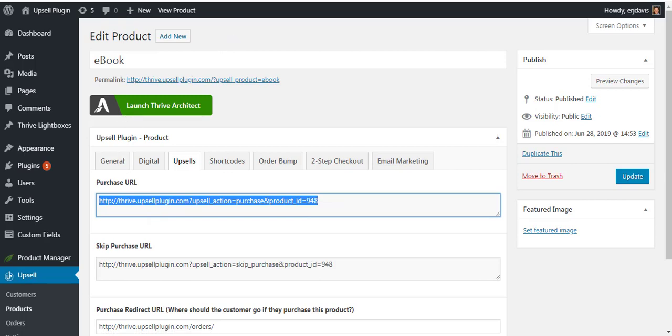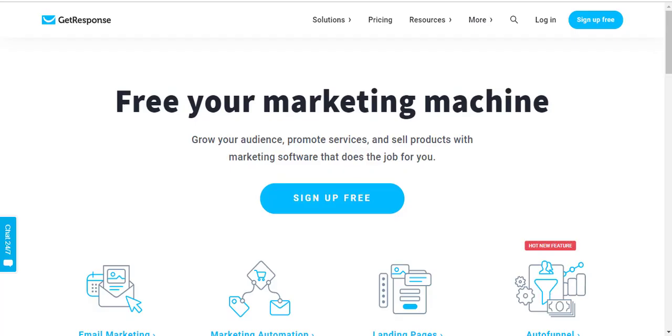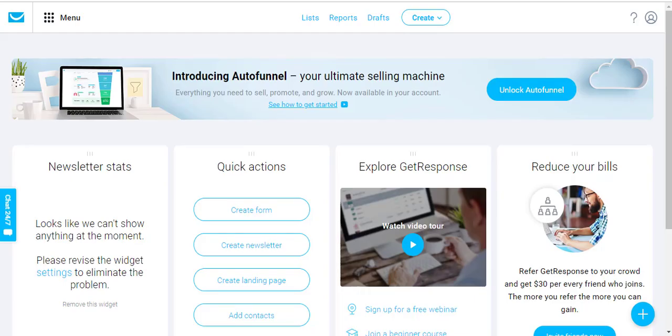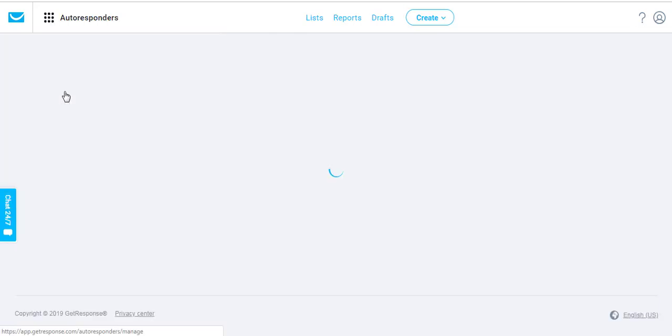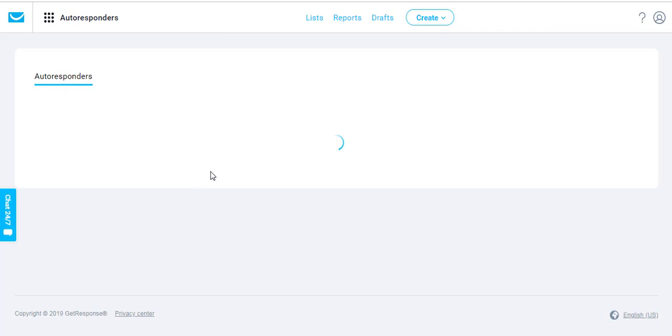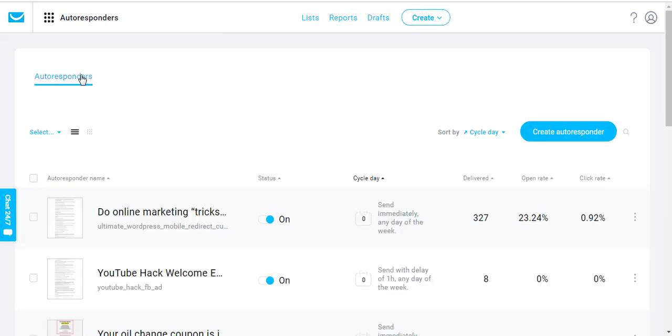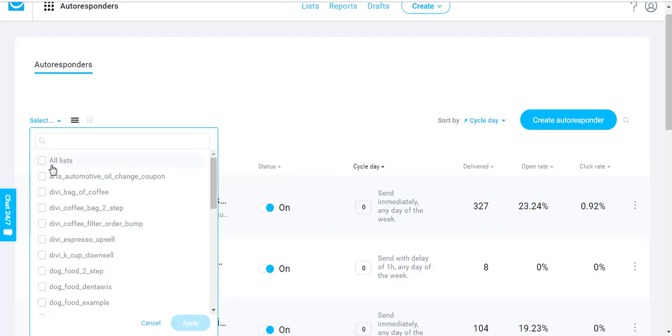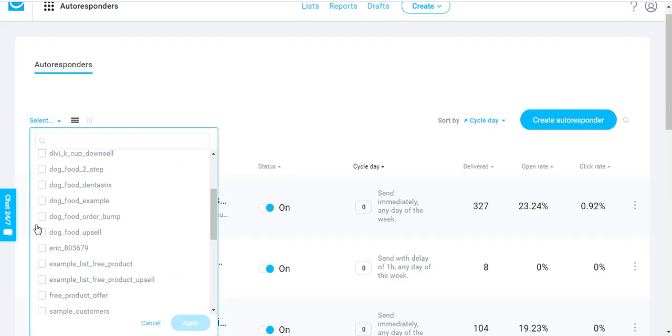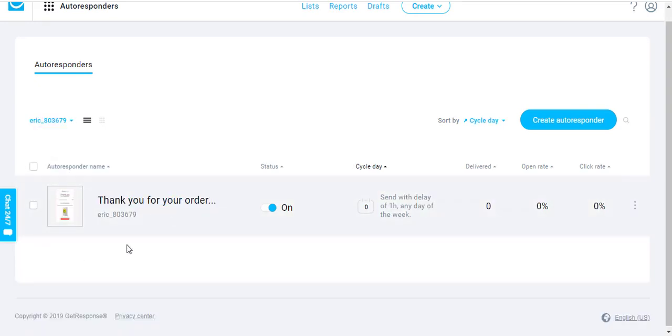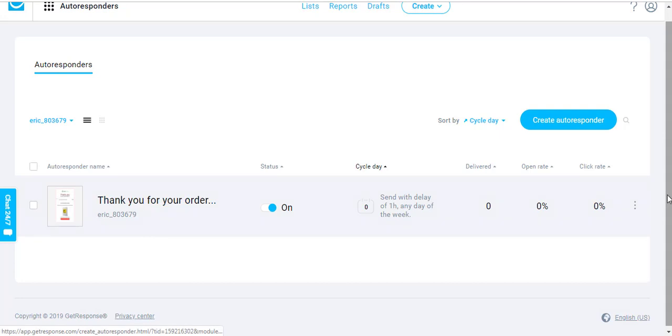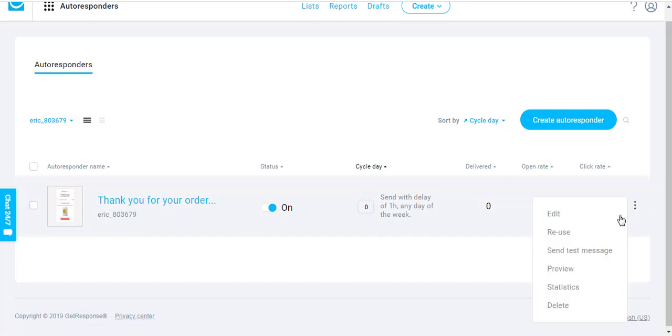So again I'm using GetResponse. Here I am inside of GetResponse. I'm going to create an autoresponder. Now I already created the autoresponder so let me go to it real quick. So here's the autoresponder for our demo purposes. Let me show it to you real quick.